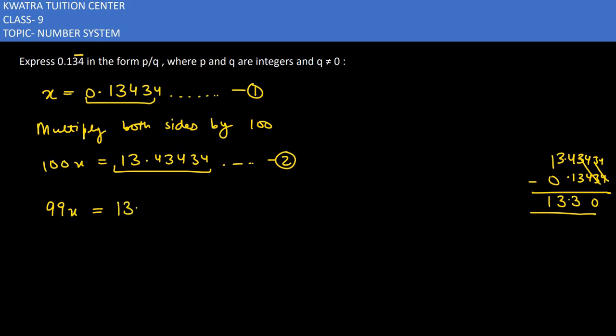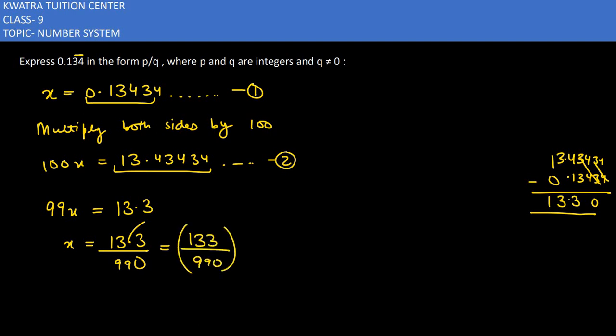So 99x equals 13.3. Therefore, the value is x equals 133 over 990.